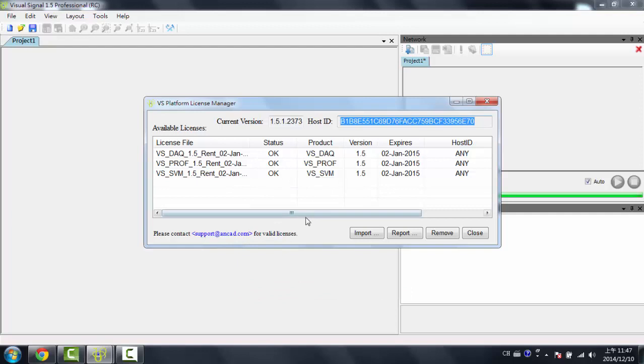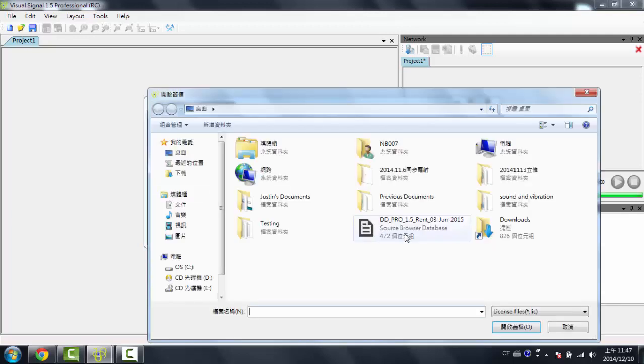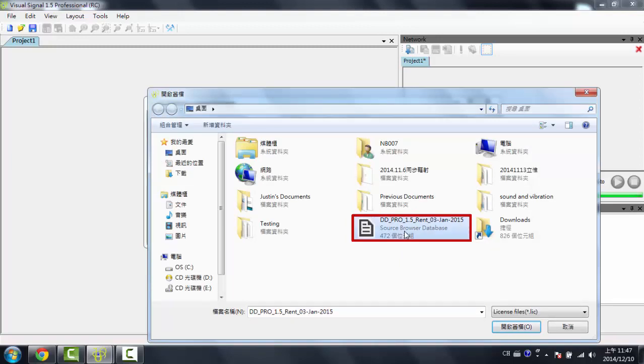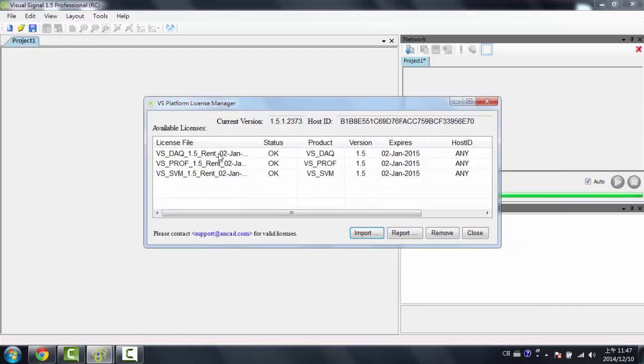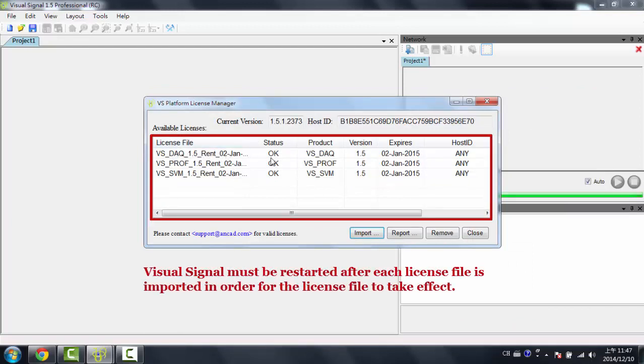Now after you get your license file, you need to import it by clicking Import, choosing which license file it is, right here, and then you'd hit Open. After the license file is imported, it will show up here. It'll tell you if the status is expired or it's okay, which version it is, which product, and when it expires.